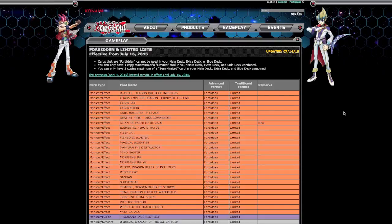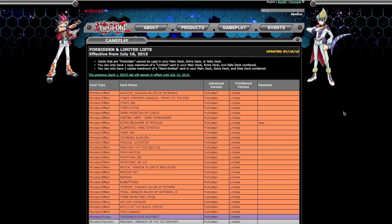Yo what is up YouTube, it is Zeta TCG here and the Konami Yu-Gi-Oh ban list came out today. I'm just going to do an analysis on what I think of the ban list. First I'll go over what got hit.